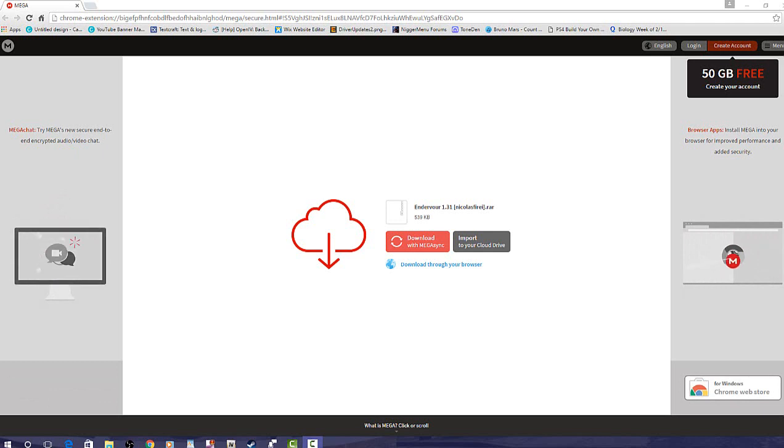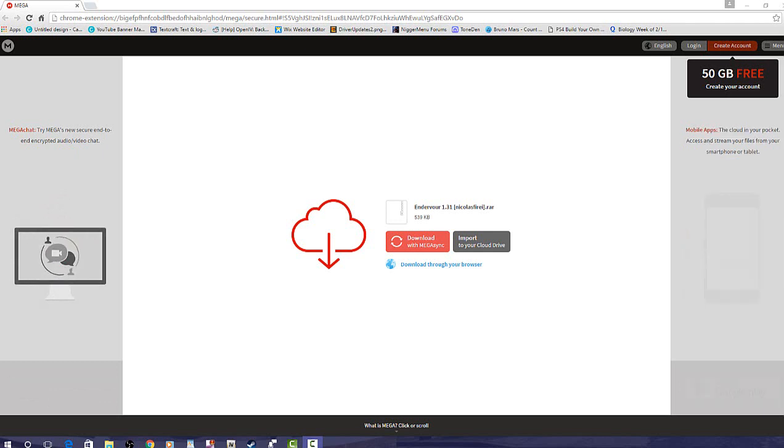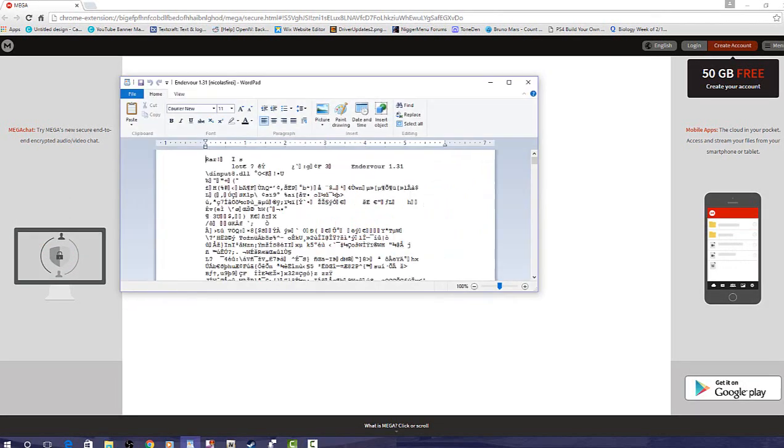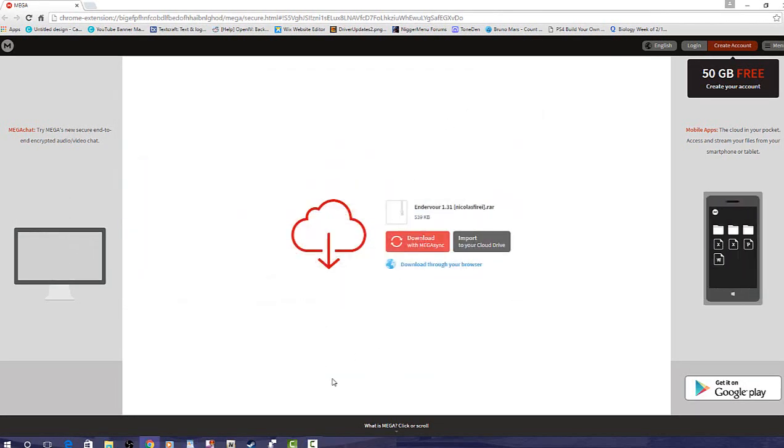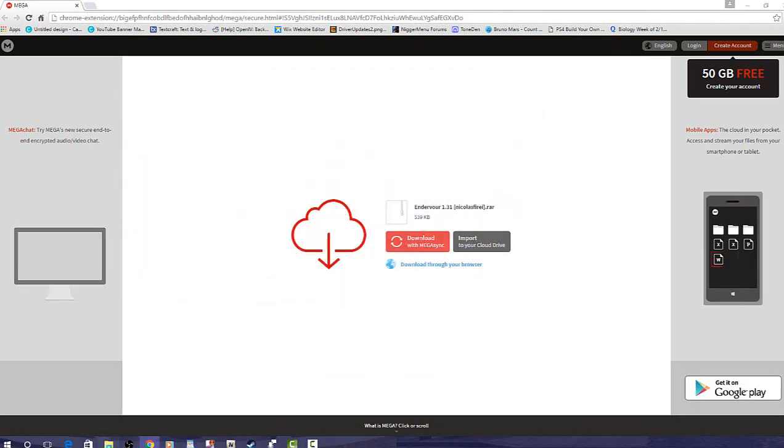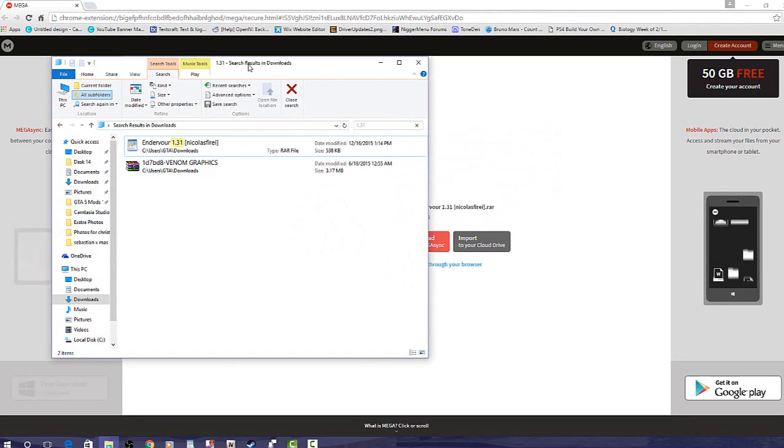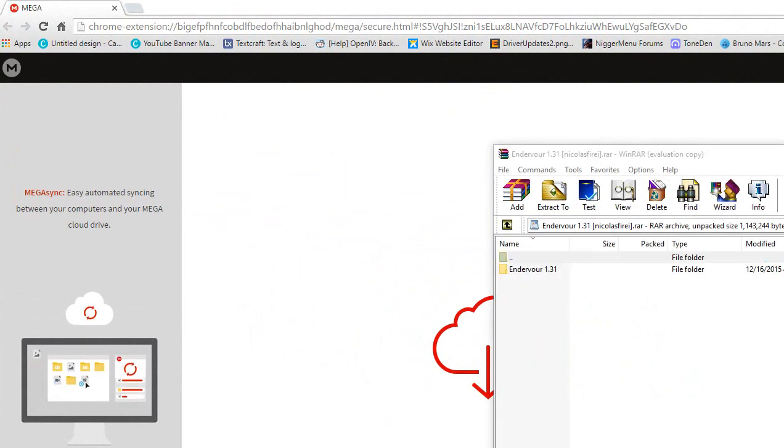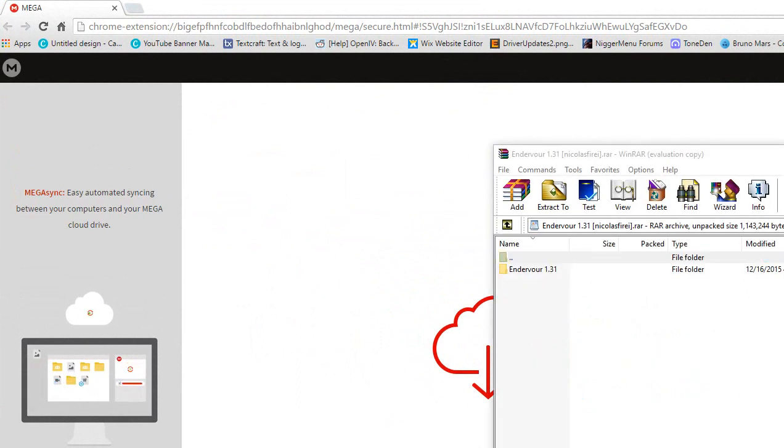But we're going to start this video out. I found a mod menu for you guys. This one is the first 1.31 mod menu for today. It's the first mod menu ever to be created on 1.39. I mean, 31. My bad. So we're going to get started with this video.